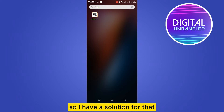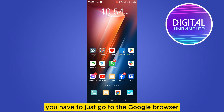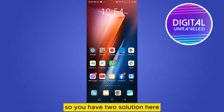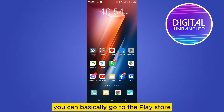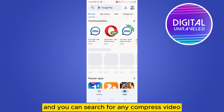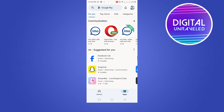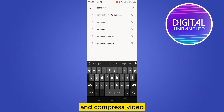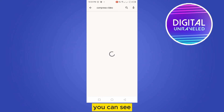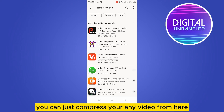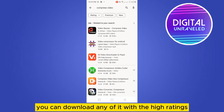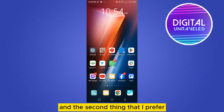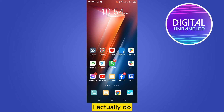I have a solution for that. You have two solutions here. First, you can go to the Play Store and search for any video compression application. You can compress any video from there. You can download any of them with high ratings.